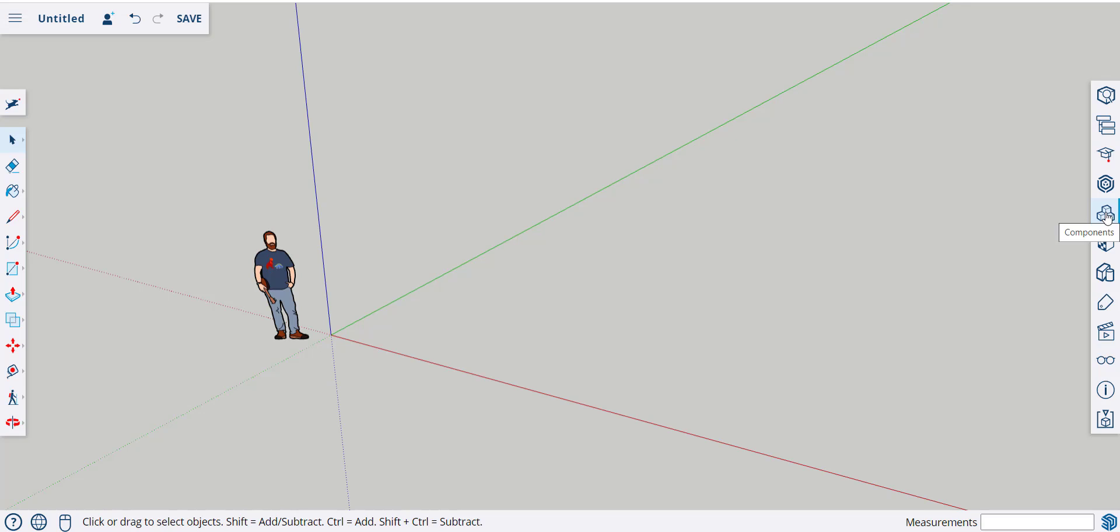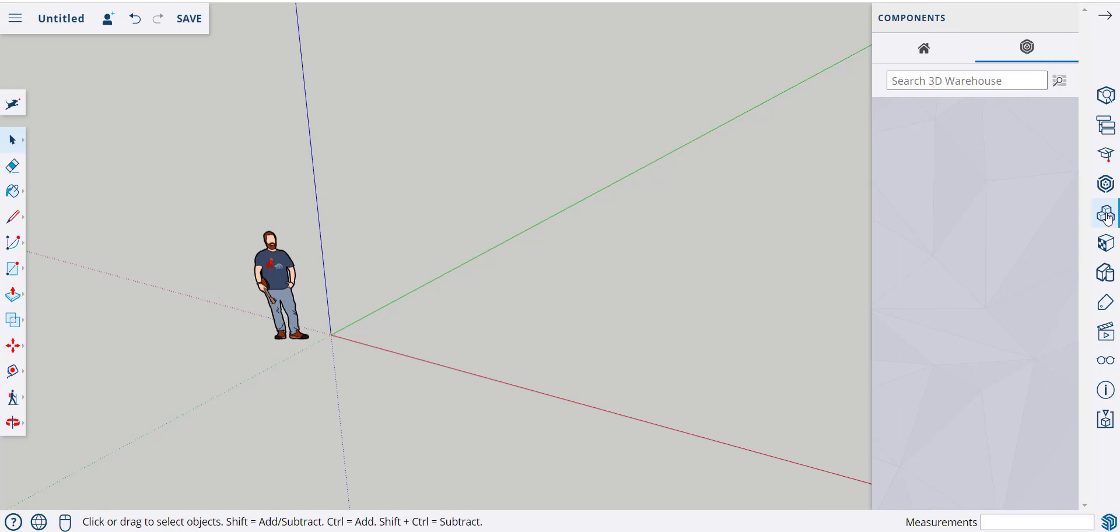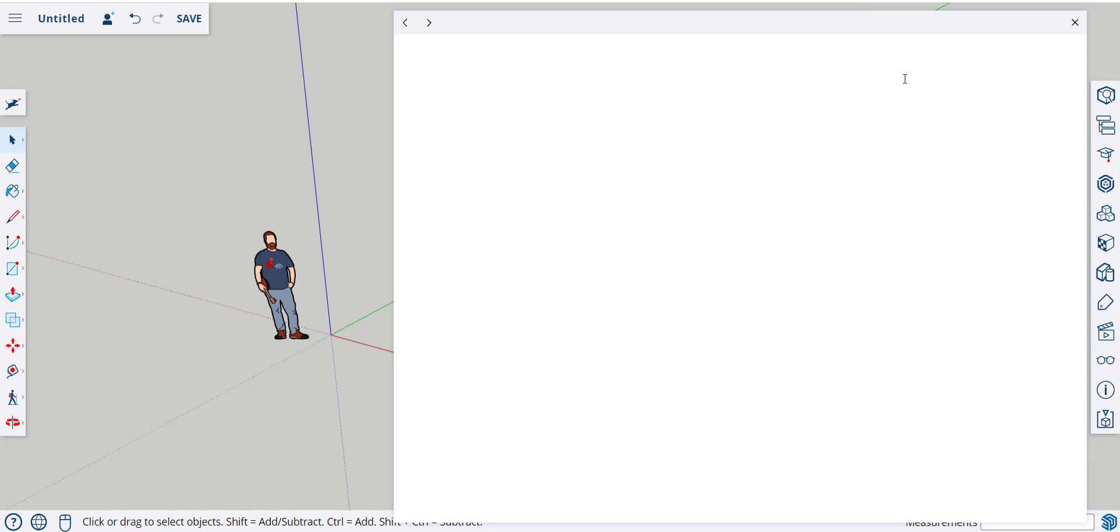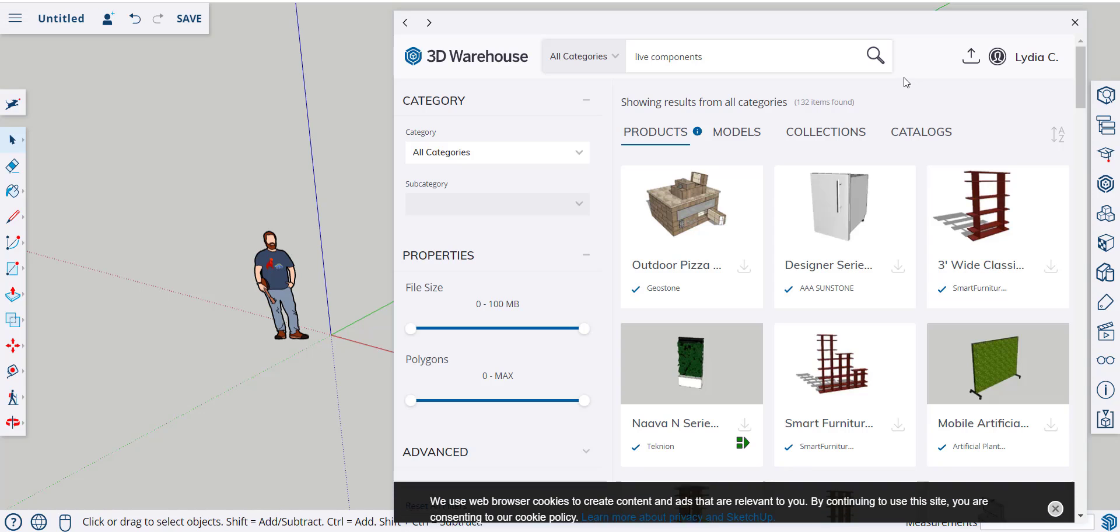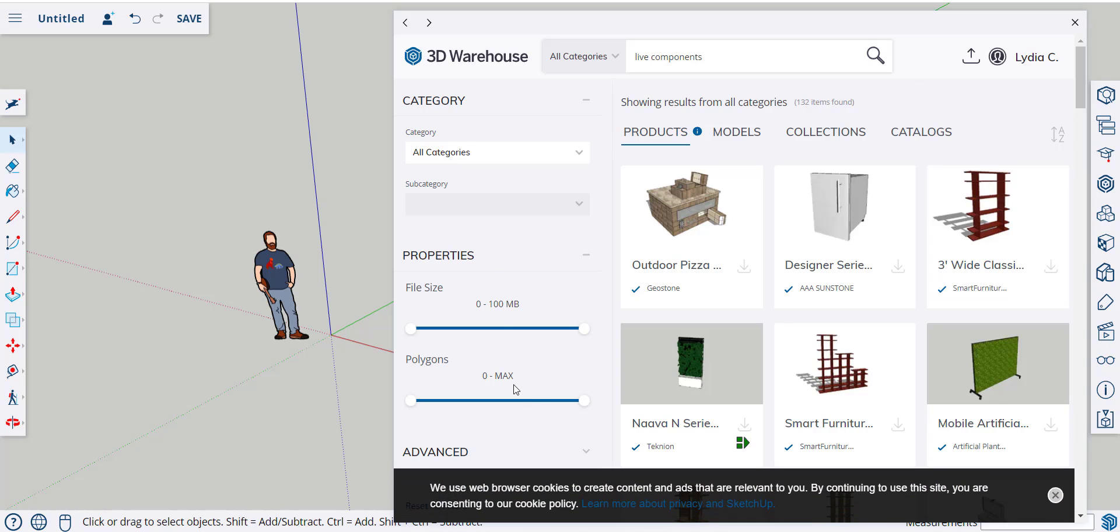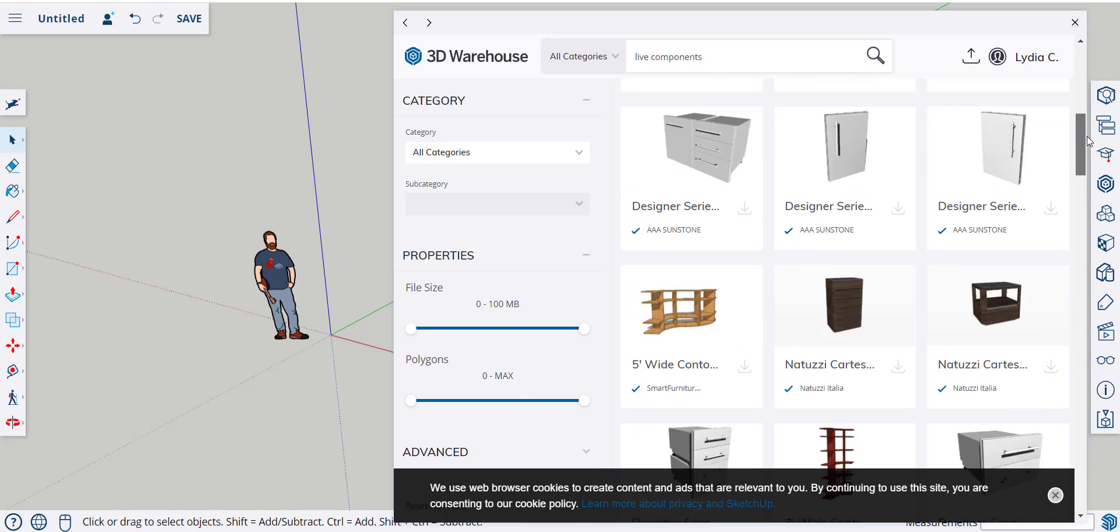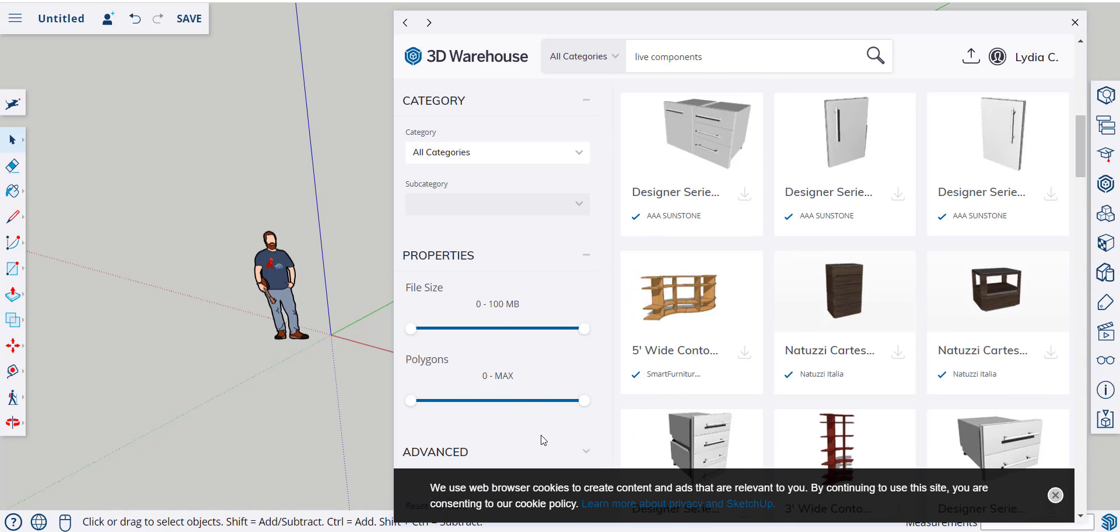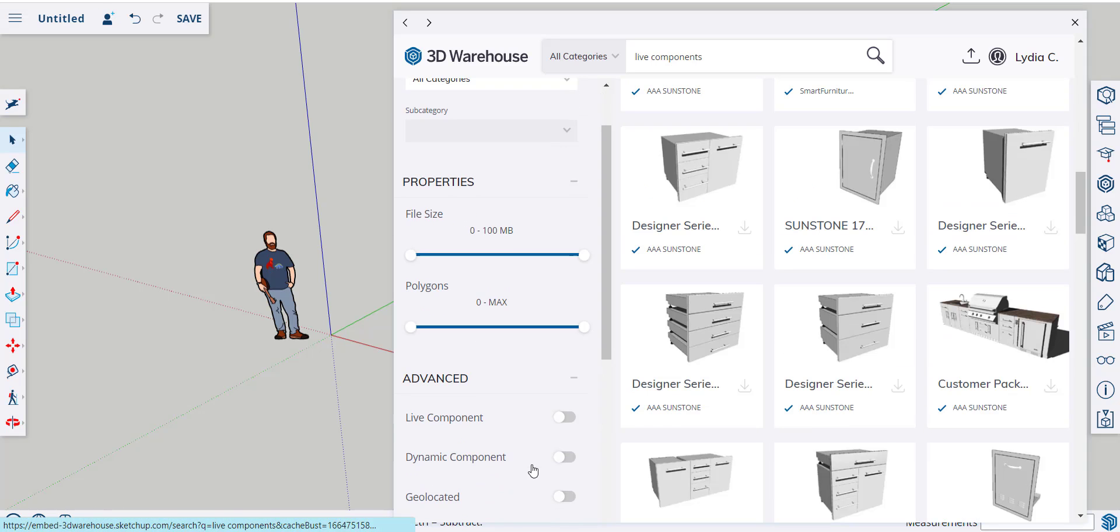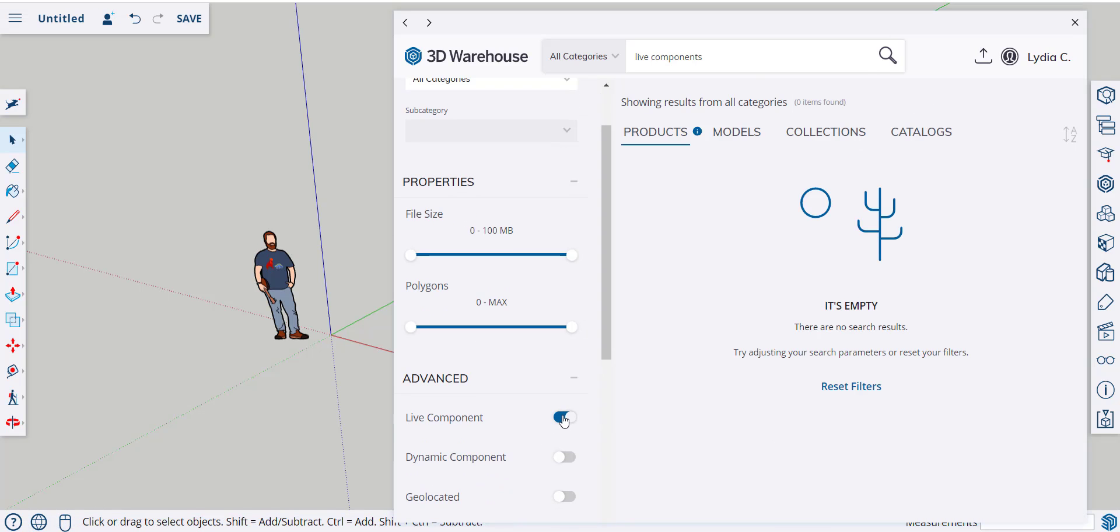So, click on Components, and we get Search 3D Warehouse, and I'll do a search for Live Components. Scroll down to Advanced, and then turn on Live Components.